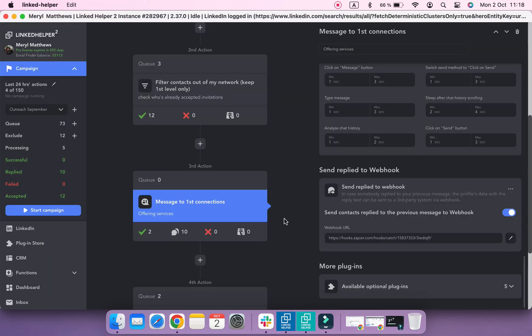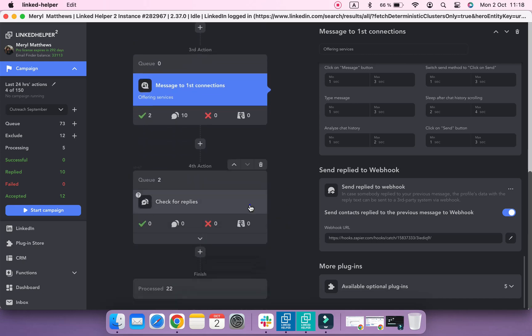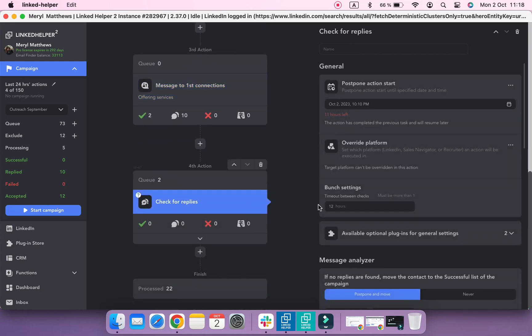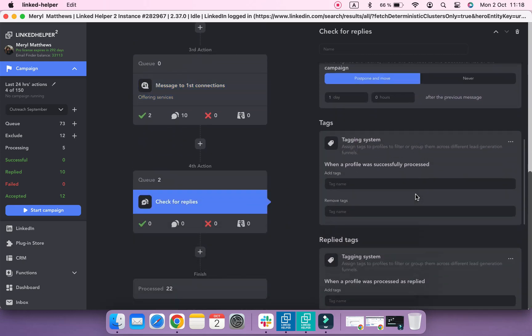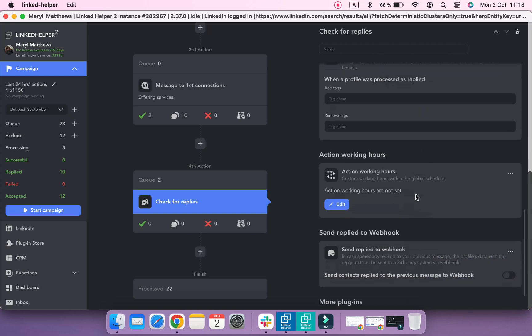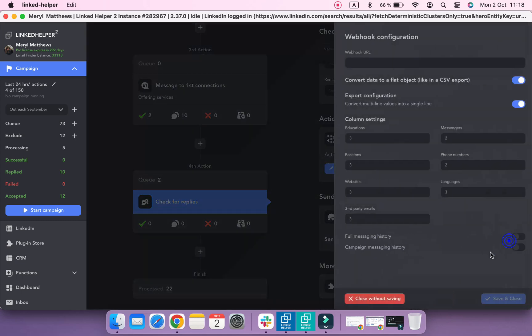You can also add the same webhook URL to the Check for Replies action to get profiles who reply to your previous messages as well.